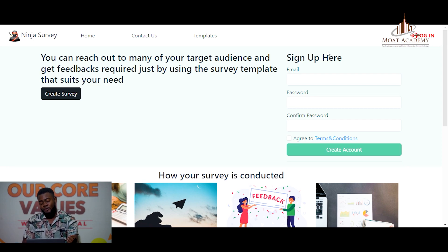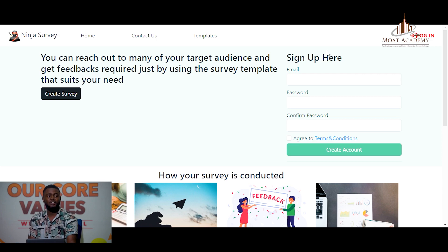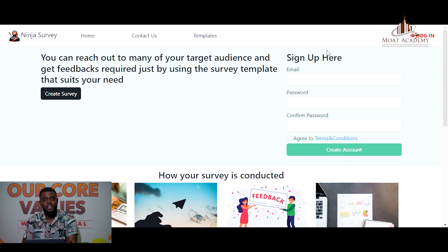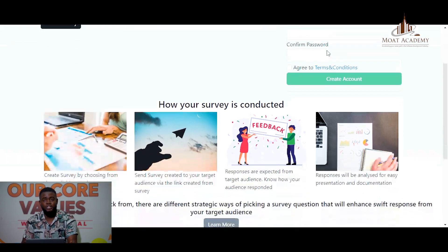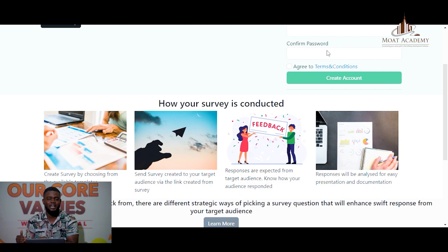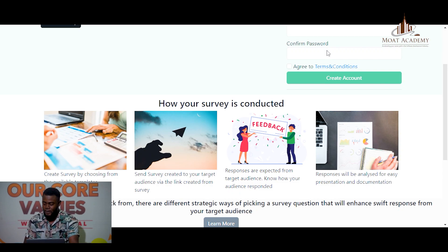Here is an overview of my application. We have a user and an admin. The admin is the one that creates the template for the survey, while the user will create questions under a particular survey the admin has created.